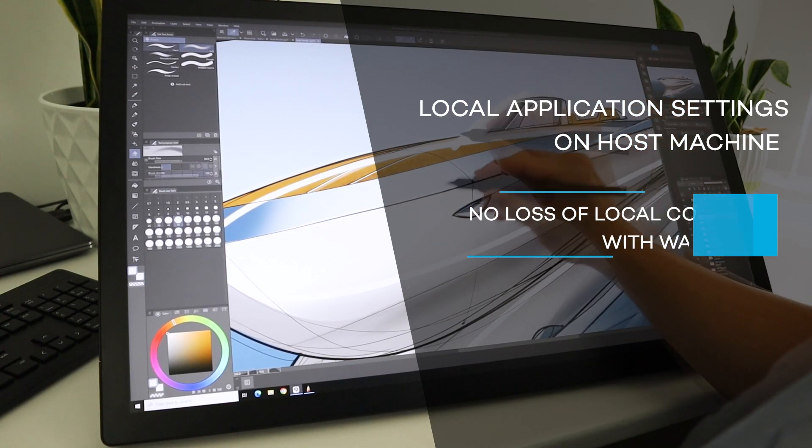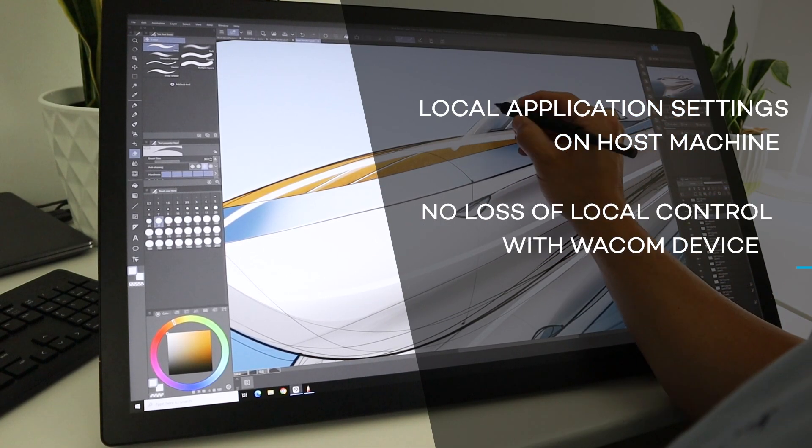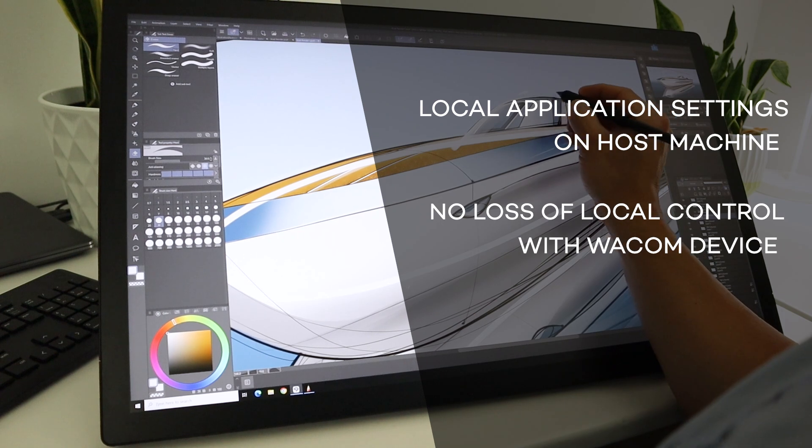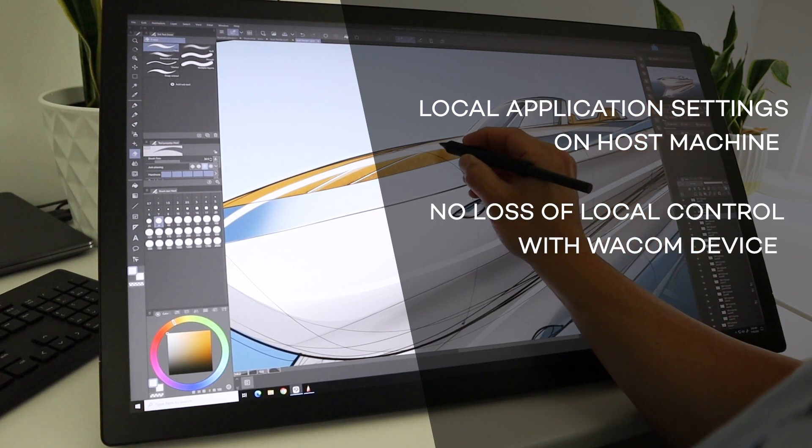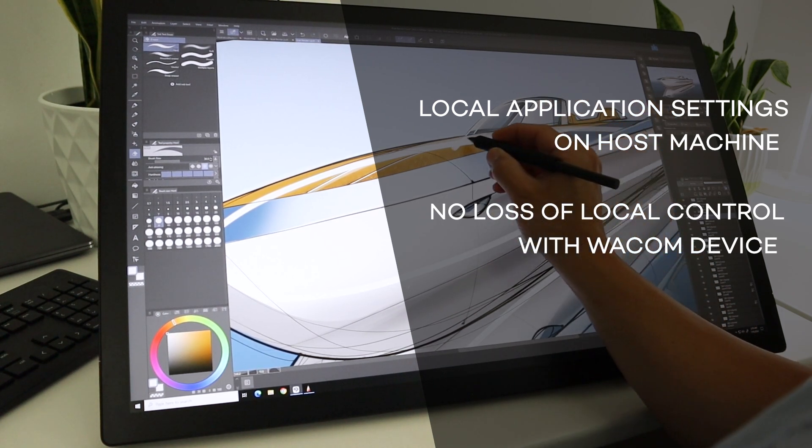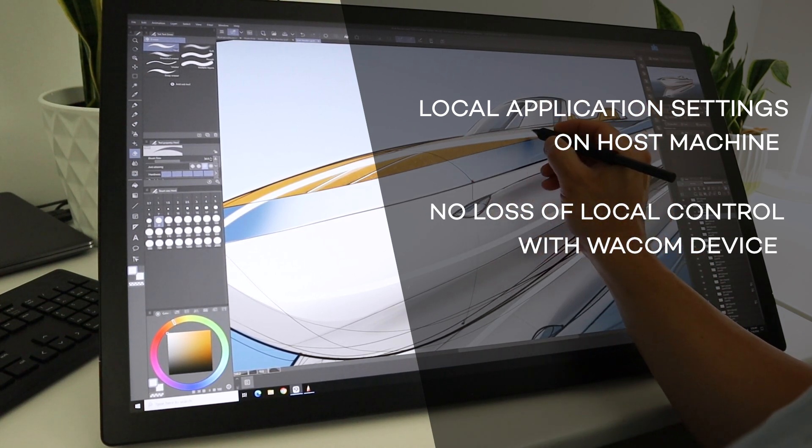Two, the user does not have to forfeit control of their tablet locally just because of the remote connection. The Wacom device can be used to control both local and host machines simultaneously.